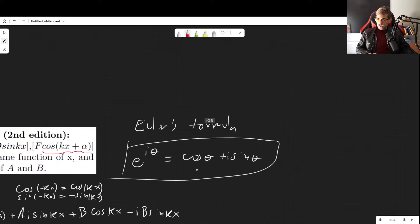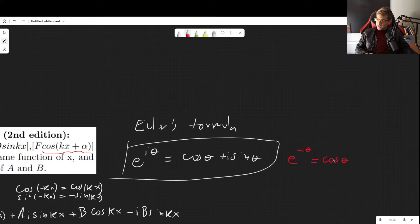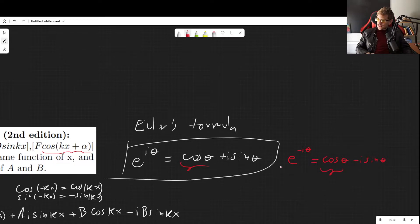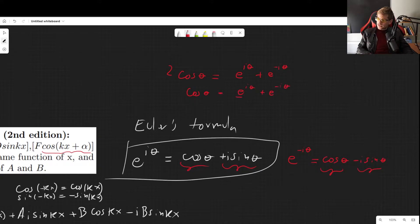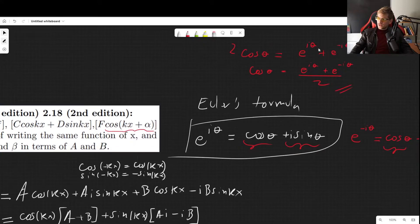From Euler's formula, e^(-iθ) = cos(θ) - i·sin(θ). Adding e^(iθ) and e^(-iθ) causes the sine terms to cancel, giving us 2·cos(θ) = e^(iθ) + e^(-iθ), so cos(θ) = (e^(iθ) + e^(-iθ))/2. This time θ = kx + α.